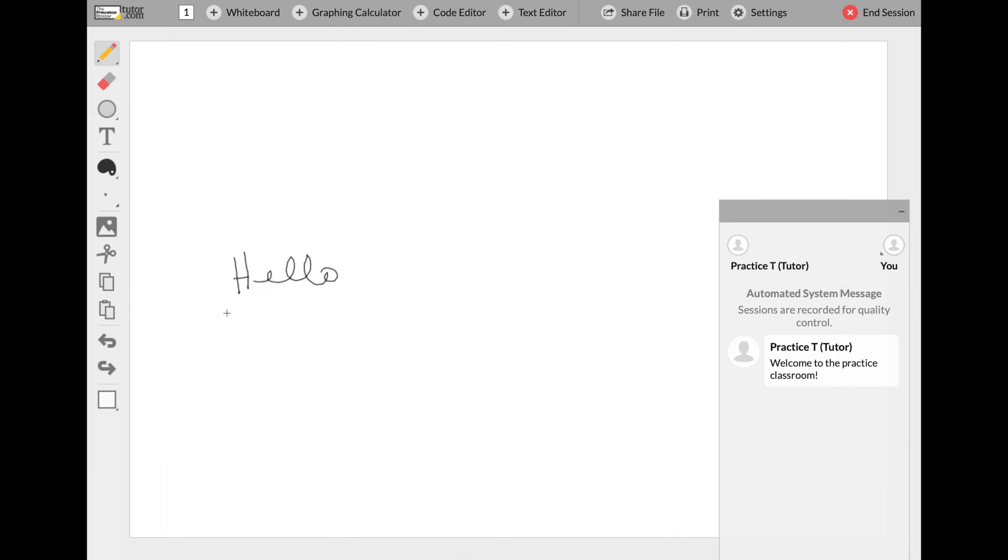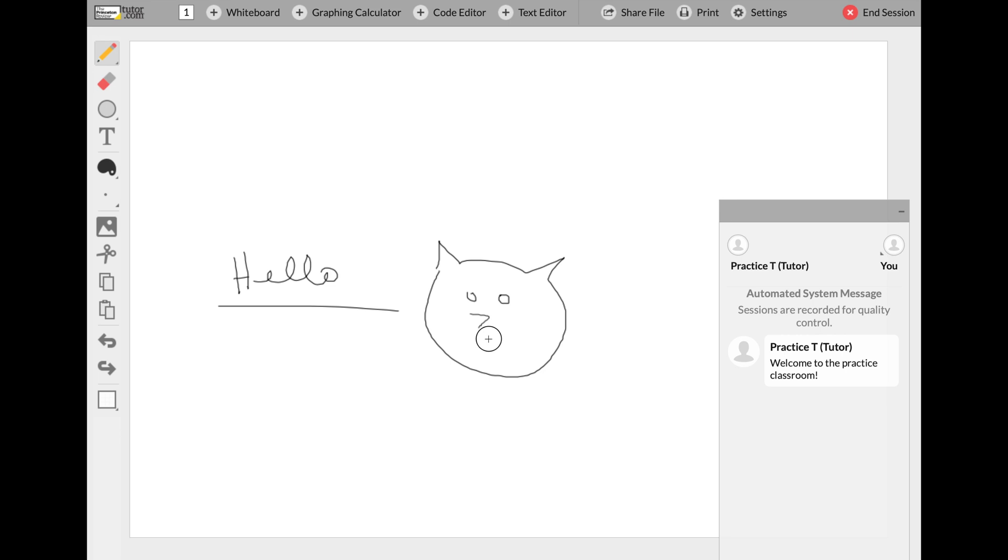Here you can explore all kinds of different features that are available to make your assignment easier to work on collaboratively with your tutor. Everything you write or draw on that whiteboard is visible to the tutor and vice versa.